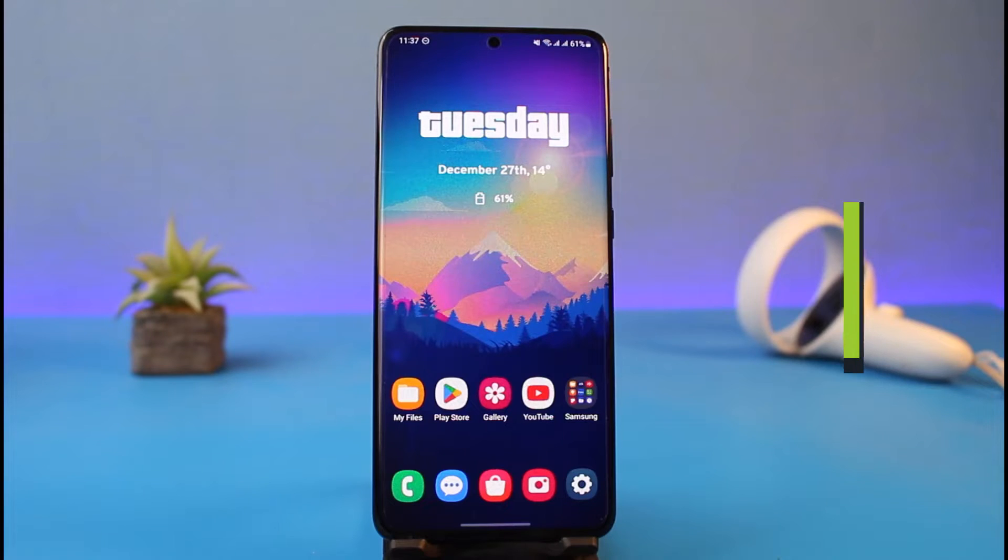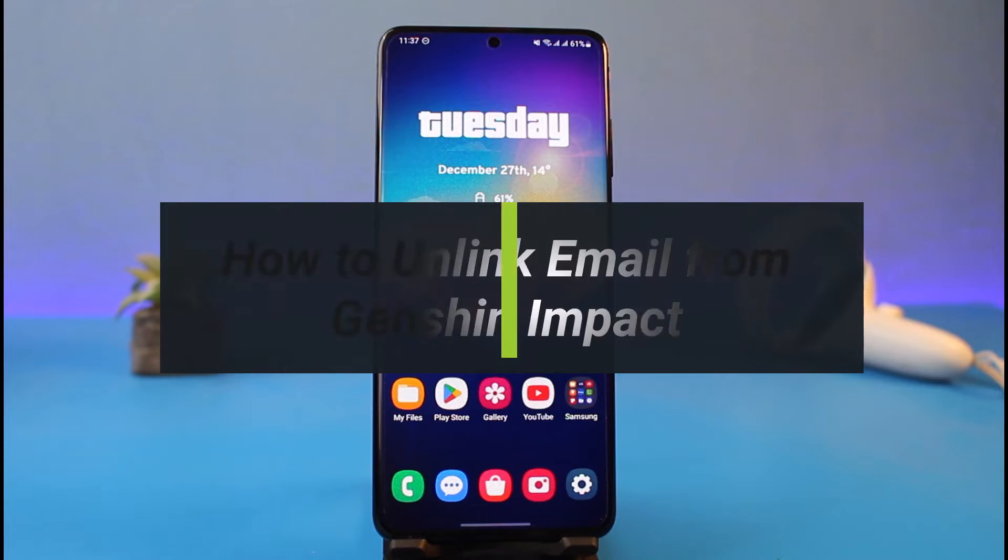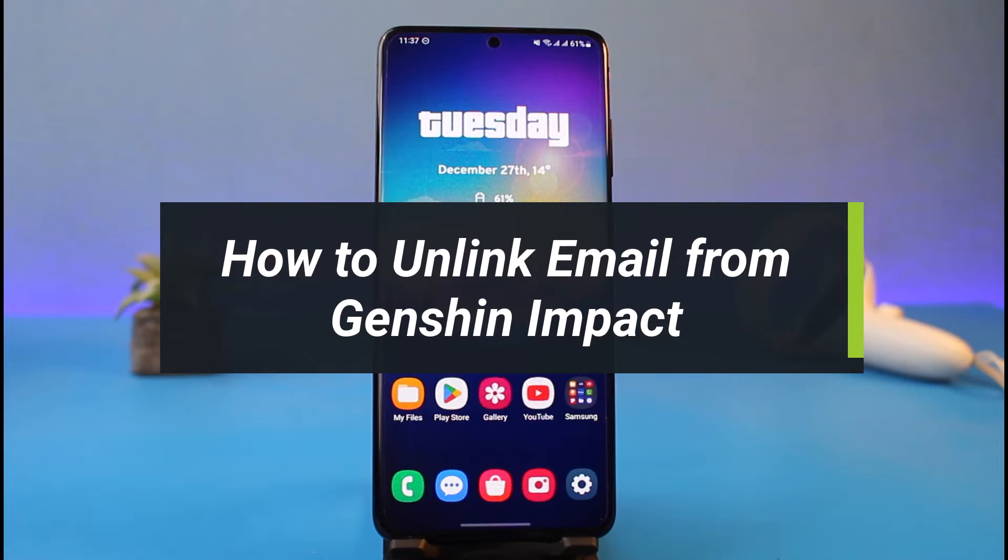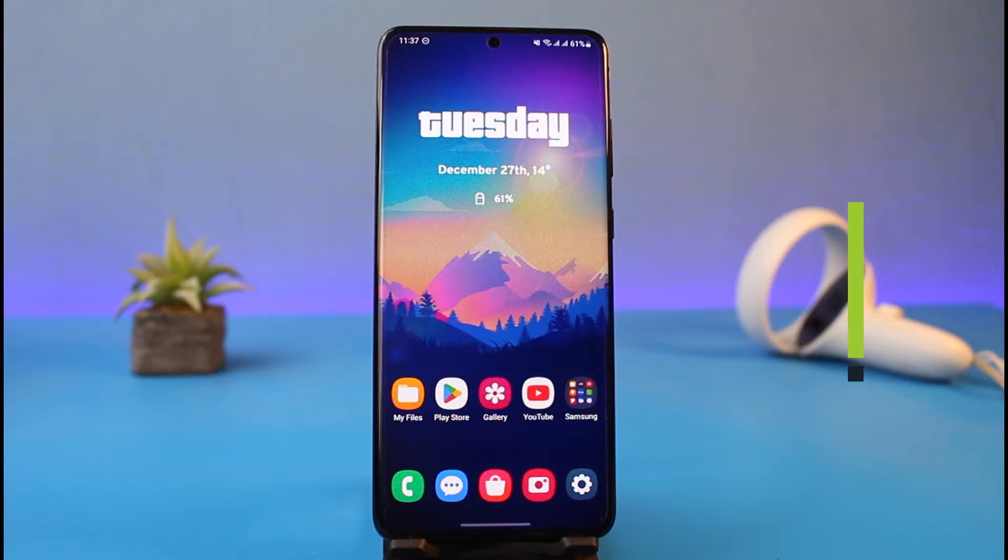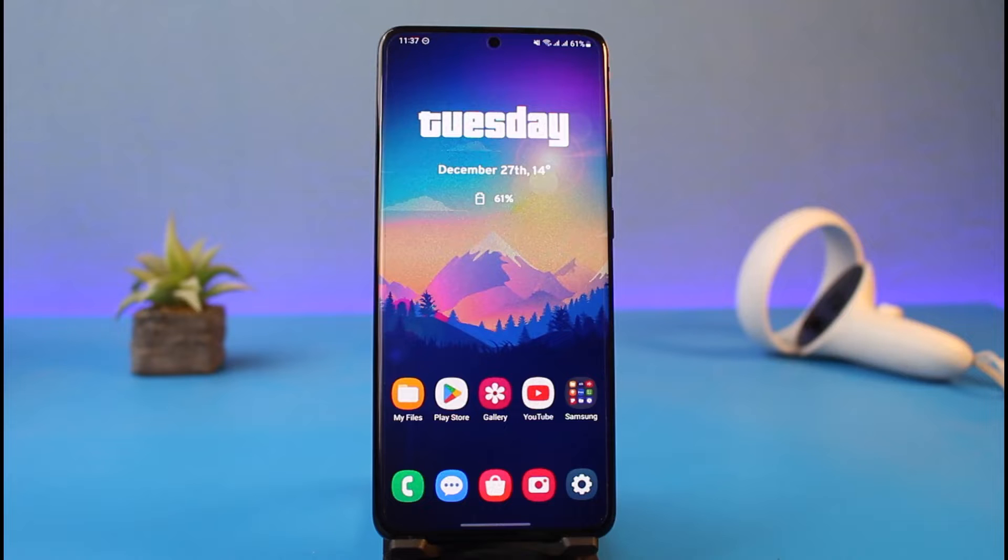How to unlink email from Genshin Impact. Hi everyone, welcome back to my channel. I am Bimo from How to Geek, and in today's guide video I'll show you how to unlink your email address from your Genshin Impact account, which is also your Hoyoverse account. Make sure to watch the video till the end.